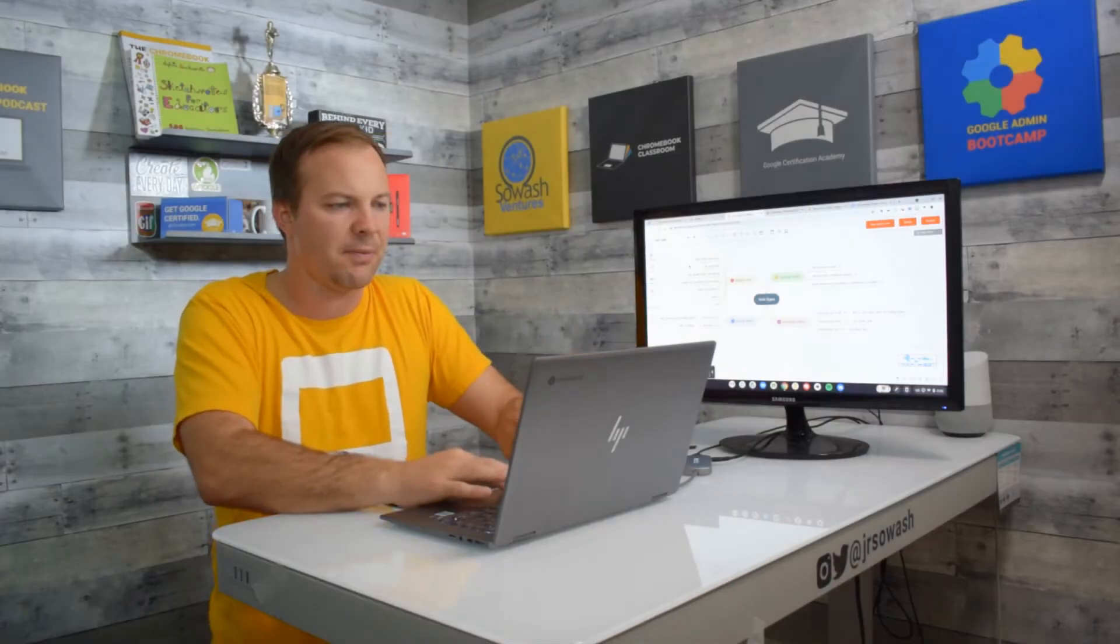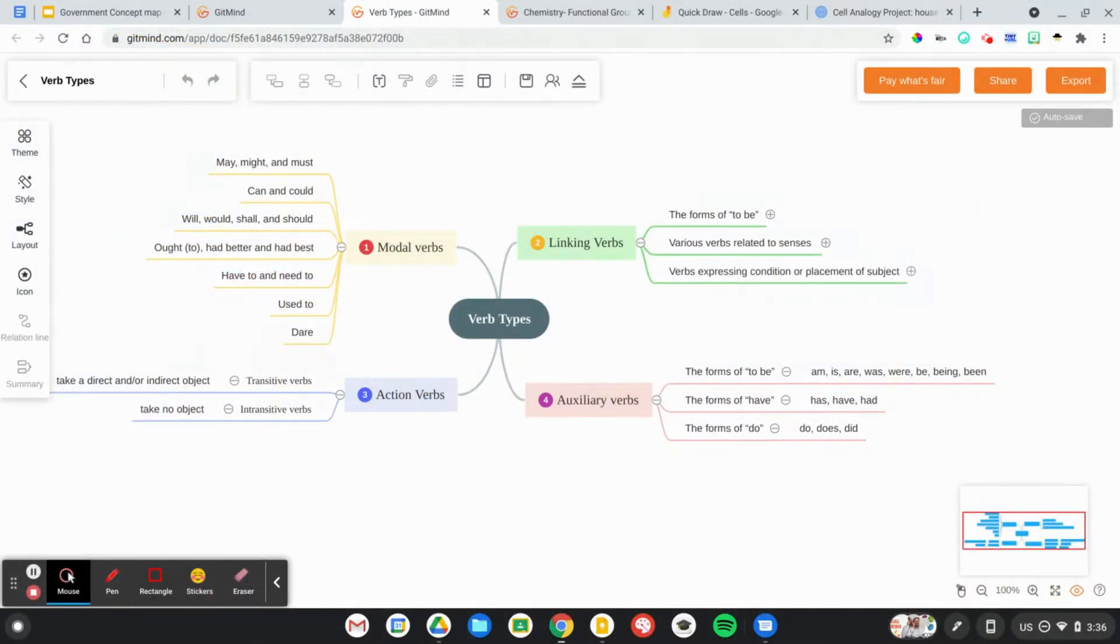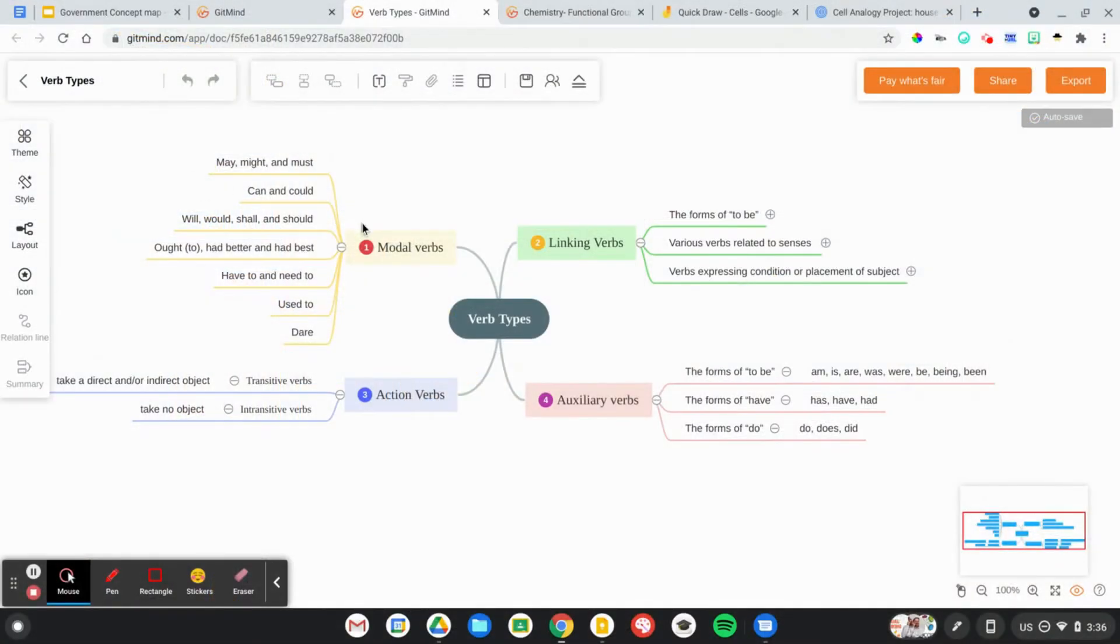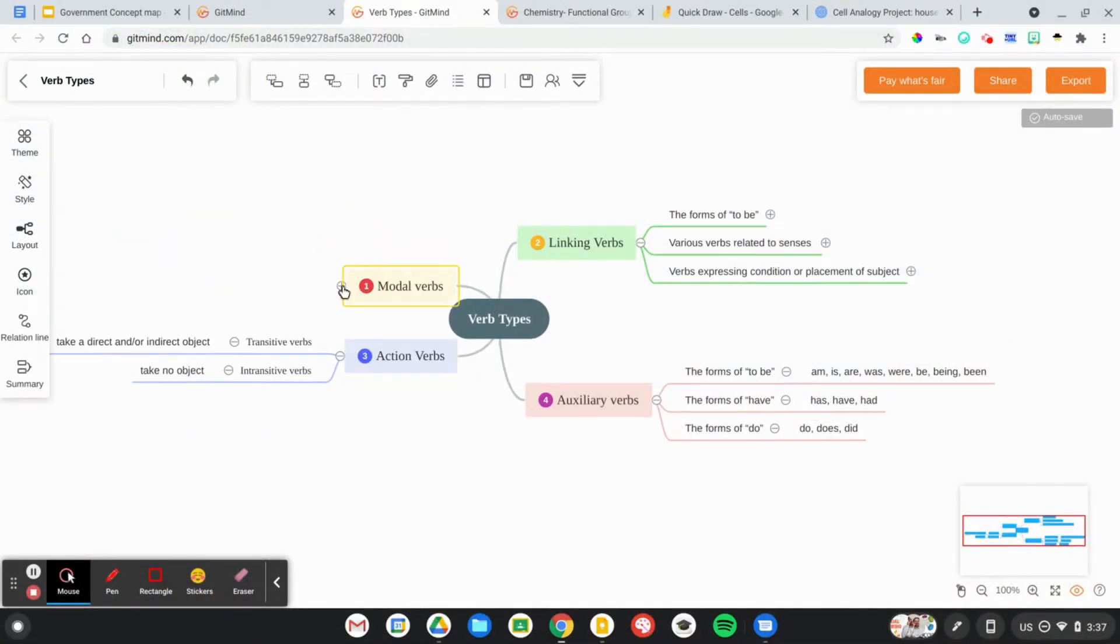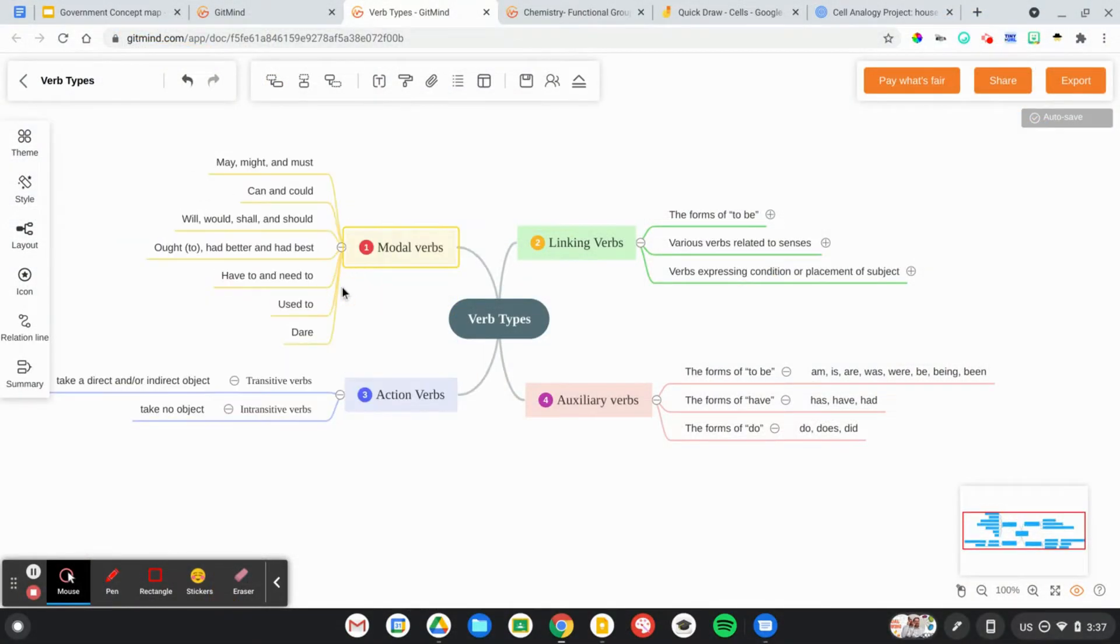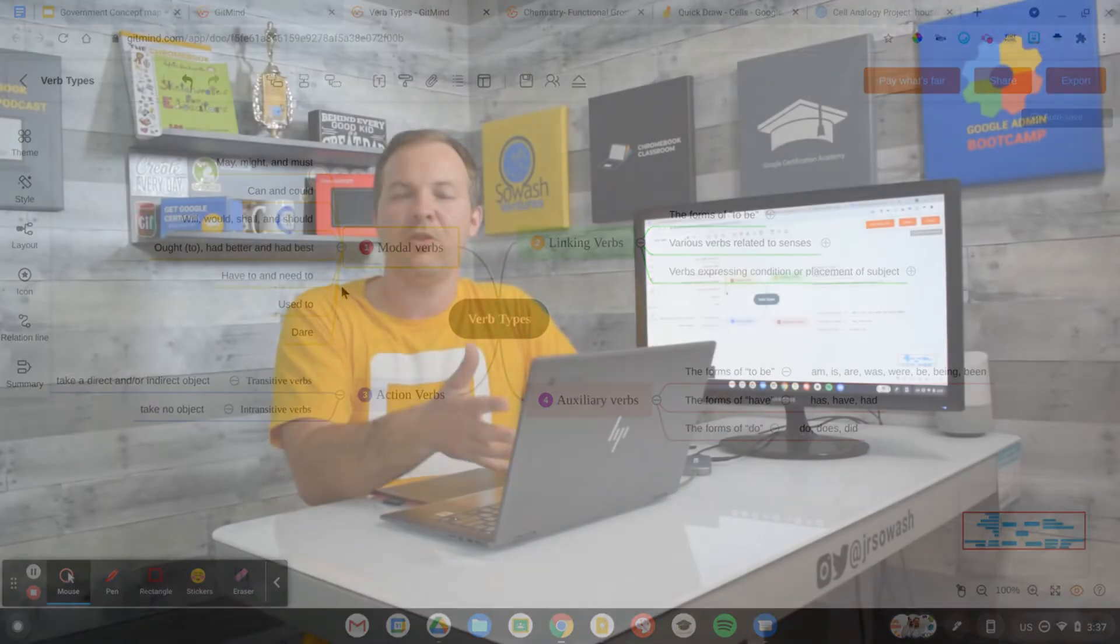So here we go, we have four different types of verbs. We can expand, you can track them, they could give examples of each one. This really demonstrates mastery of this concept. Students can print this, this makes a great study guide.